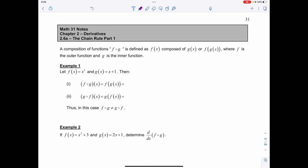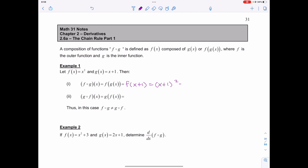For example 1, let f of x equal x squared and g of x equal x plus 1. Then if I have f of g of x, that's going to be f of what g of x is, which is x plus 1. Since f of x is x squared, I replace x with x plus 1, giving (x plus 1) squared, or when expanded: x squared plus 2x plus 1.